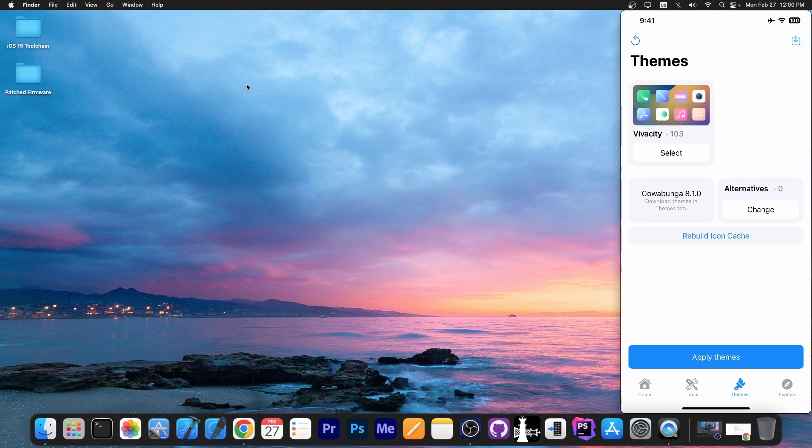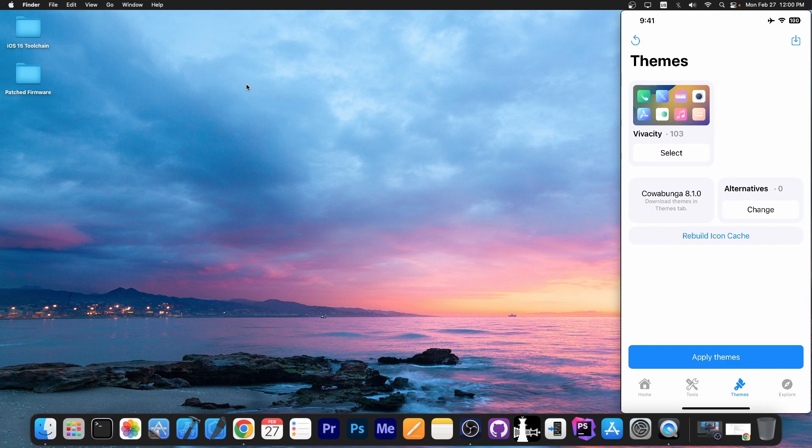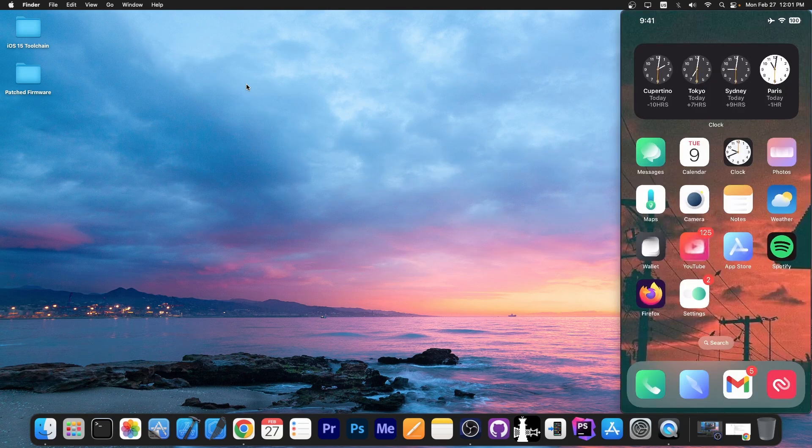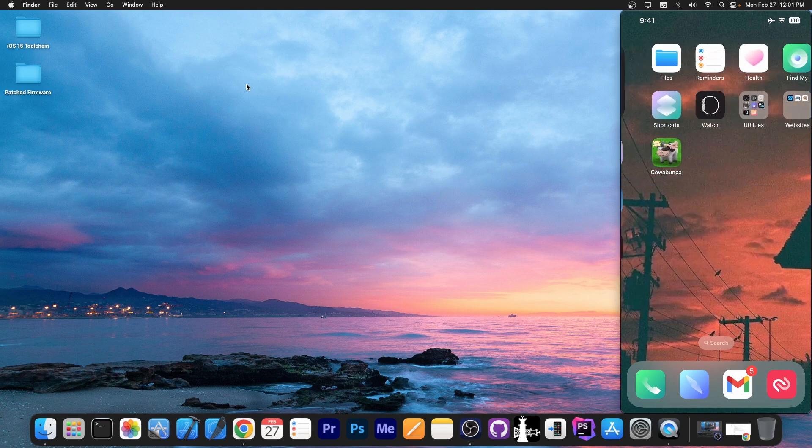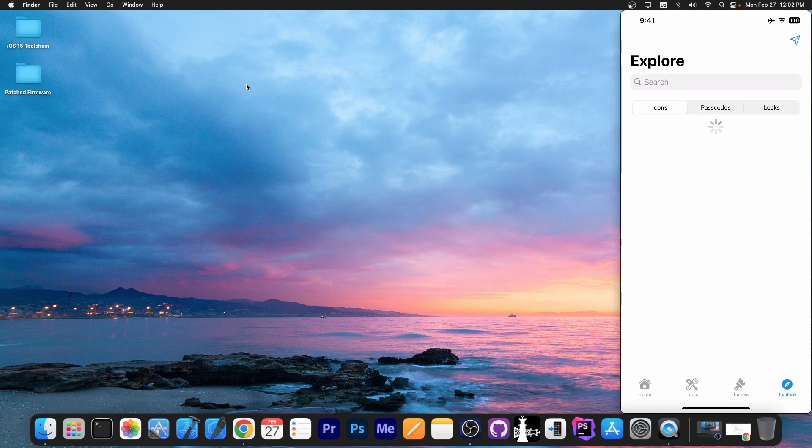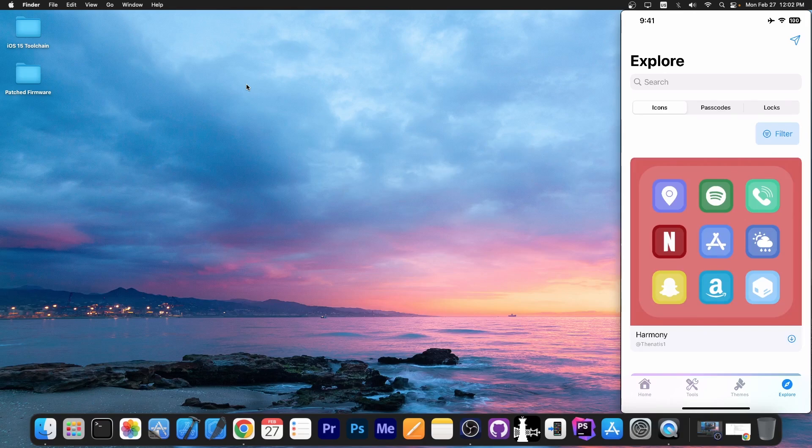For example, I have this theme called Vivacity in here. I can select it. And yeah, one respring later, as you can see, I now have a theme applied. Most of the icons are now themed. And you can go here to the explore tab. And there are other themes that you can have.